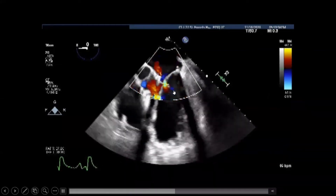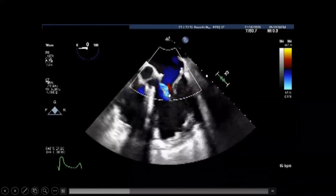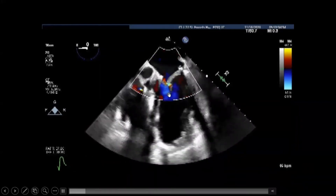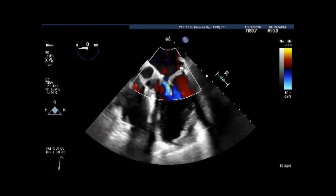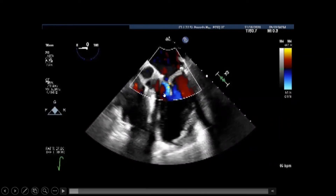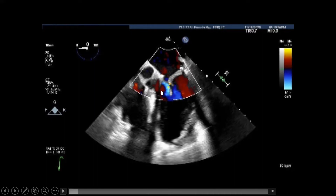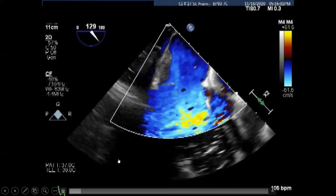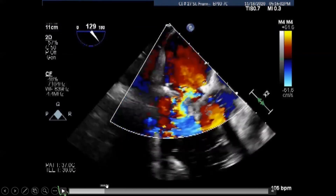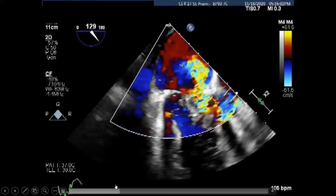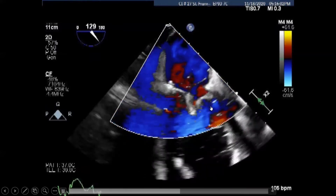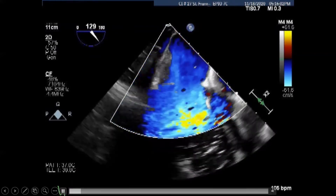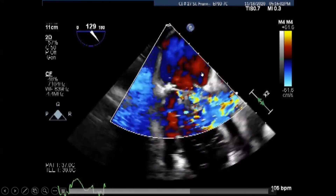Right before coming off pump, we can see that there is still cortal SAM. One has to be very careful making notes about LVOT obstruction in this scenario, because here there wasn't any color Doppler acceleration. However, after coming off pump, there was significant SAM and obstruction in the LVOT, manifesting with an angry-looking jet in the left ventricular outflow tract and concomitant SAM with mitral regurgitation.